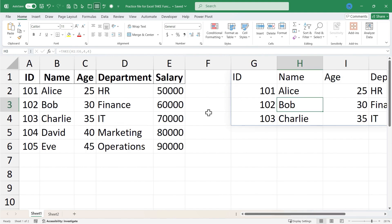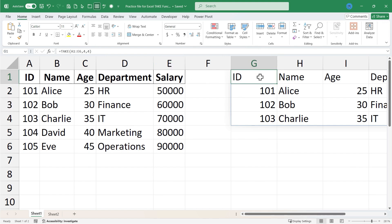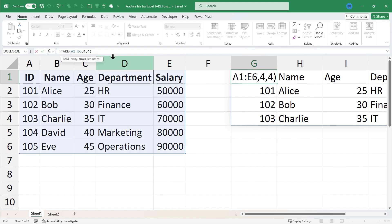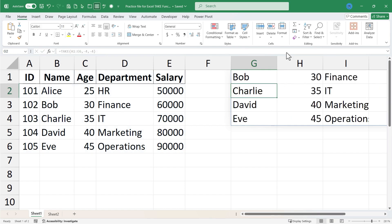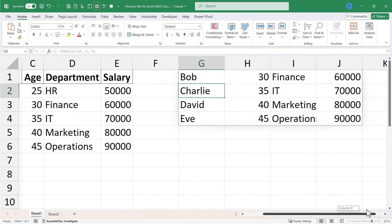Now what if I want to take not the first four rows and columns but maybe the last four rows and columns? I can go back to G1 and click and go up to the formula bar and I'm going to change this from four comma four to minus four comma minus four. And so now it's going to count from the bottom and from the right. So how many rows? It'll be Eve, David, Charlie, and Bob. How many columns? Salary, department, age and name. So I tap enter on the keyboard - Eve, David, Charlie, Bob, that's perfect - and I get salary, department, age and name.